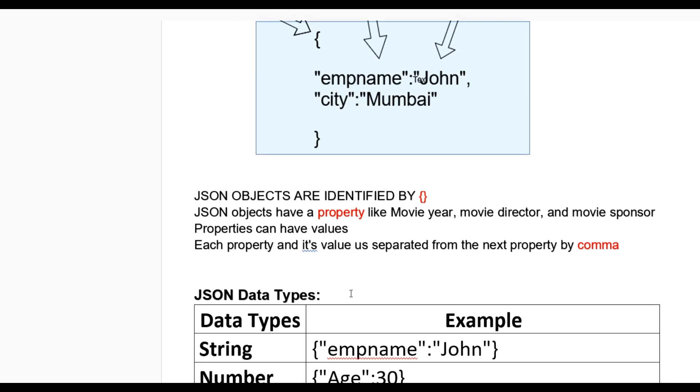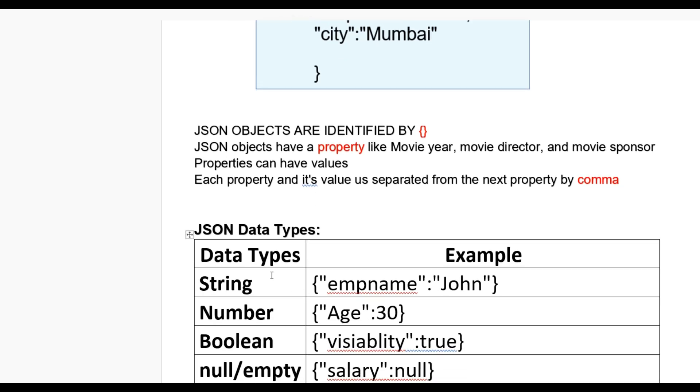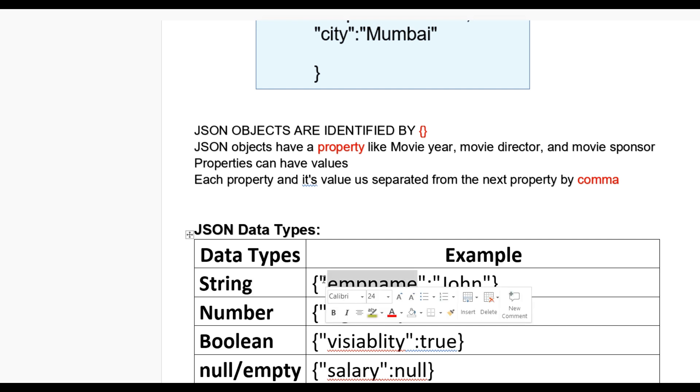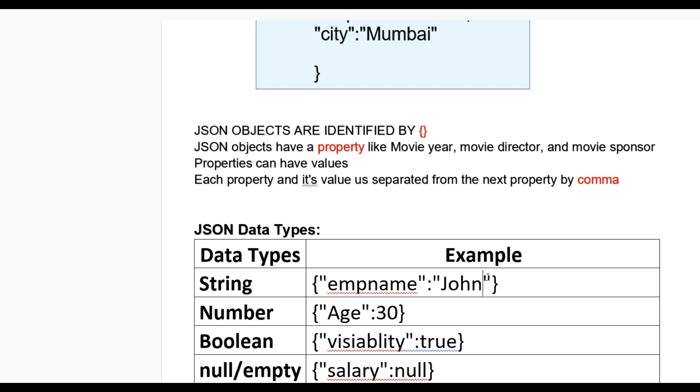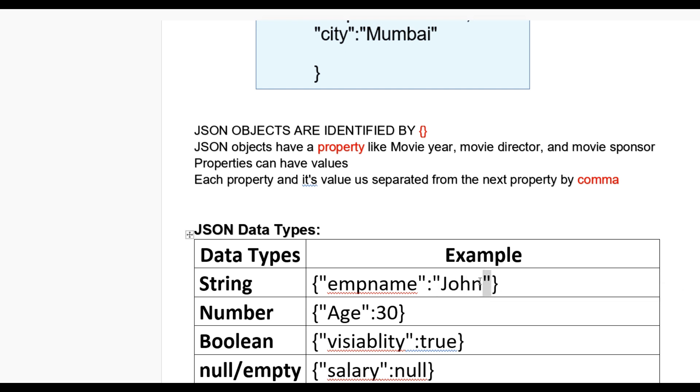Also, JSON has data types. You can see data types and examples. If you take string data type, then you can write empname in double quotes, colon, and the value John in double quotes. That denotes the string.